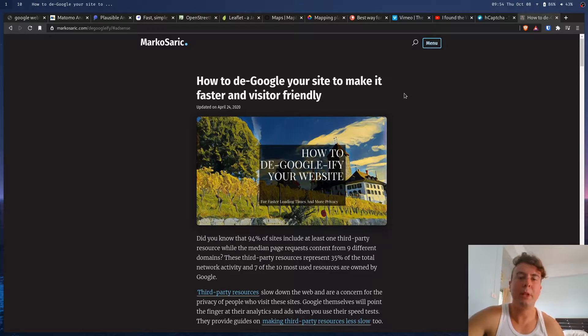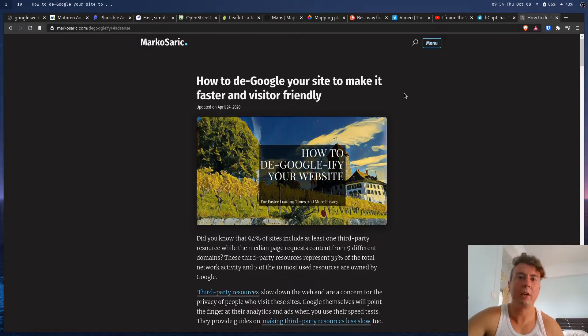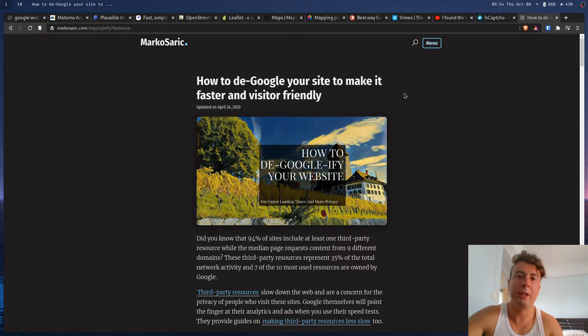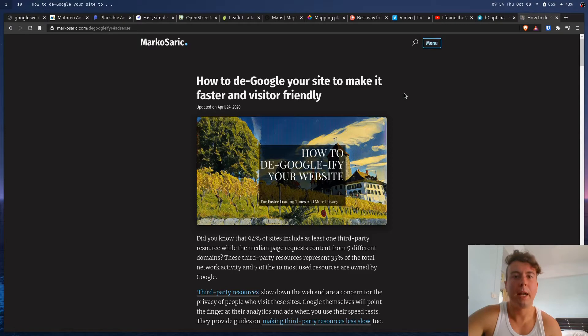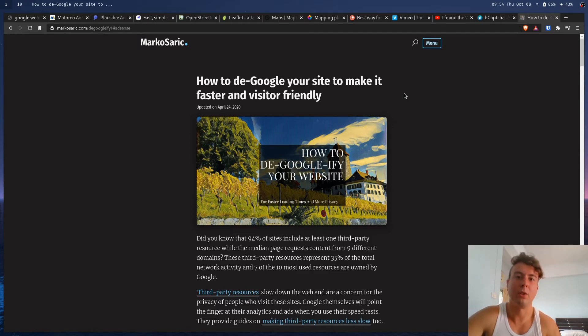And besides just preventing Google from tracking your visitors, it also speeds up your website because loading in a bunch of resources from third parties is inherently slow. And it's just going to slow down your website instead of actually hosting everything yourself. Say if you're loading in fonts from somewhere else, it's going to be more performant to actually host the fonts yourself and just have it come from the same server. So not only are you making the web more private, you're also making it faster. So it's a win-win in my book.